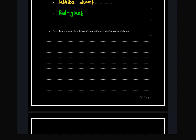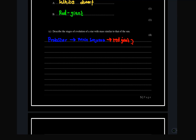The next question asks you to describe the stages of evolution of a star with mass similar to the Sun. When describing different stages of evolution of stars, check whether it is similar to the Sun or has mass greater than that of the Sun. For a star similar to the Sun, you must give details and be chronological: start from protostar, move to the main sequence, move to the red giants, and then move to the white dwarf, which becomes a black dwarf.